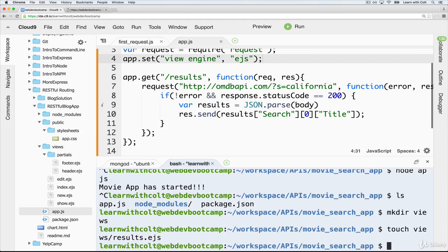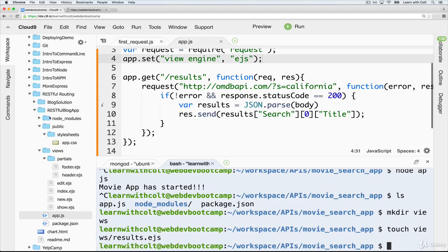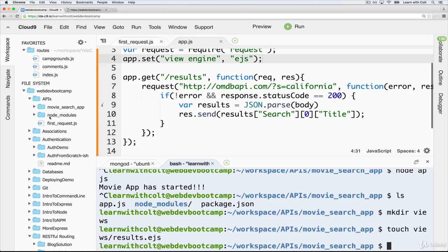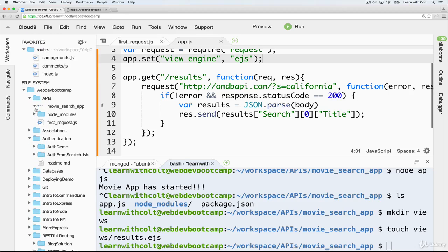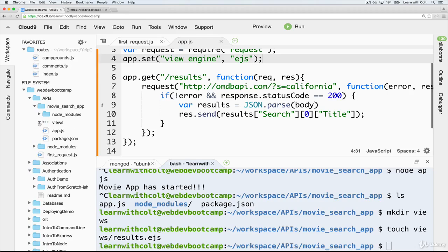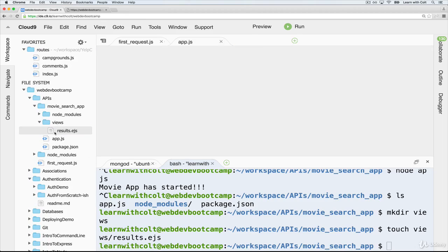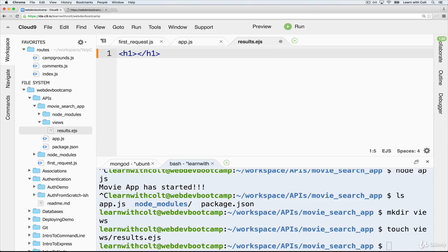Okay, now let's go ahead and open up that file, which is in here, views, results.ejs. Start simple with an h1 results page.